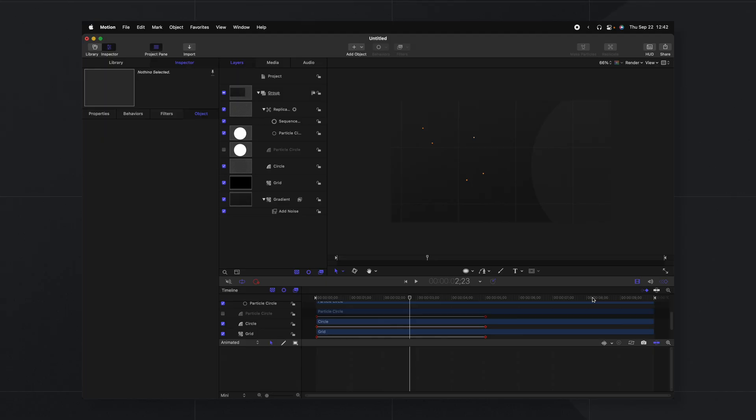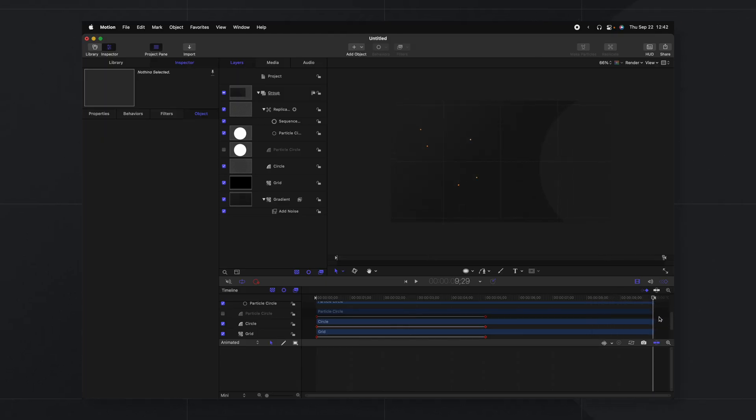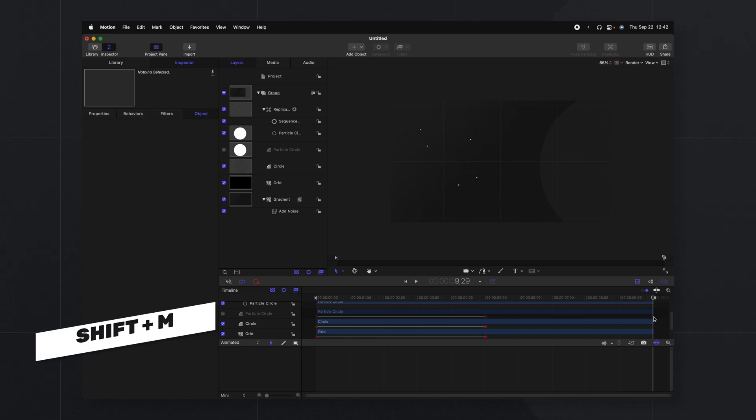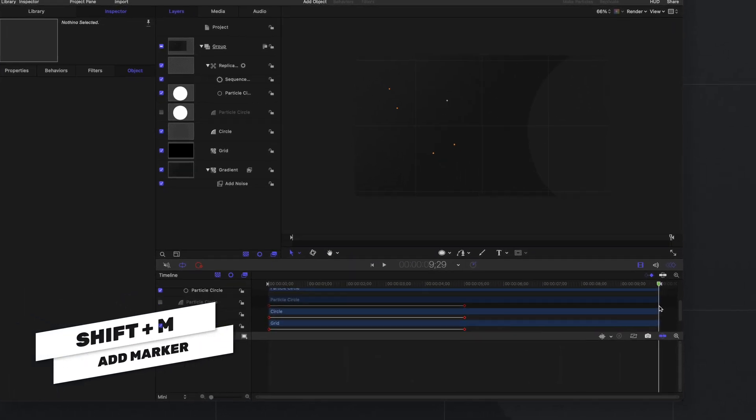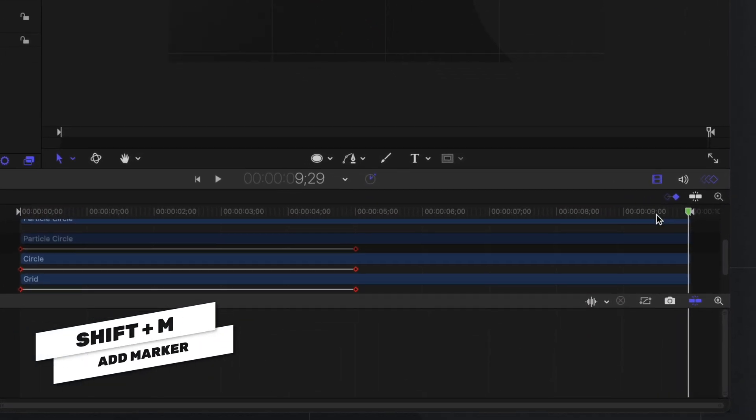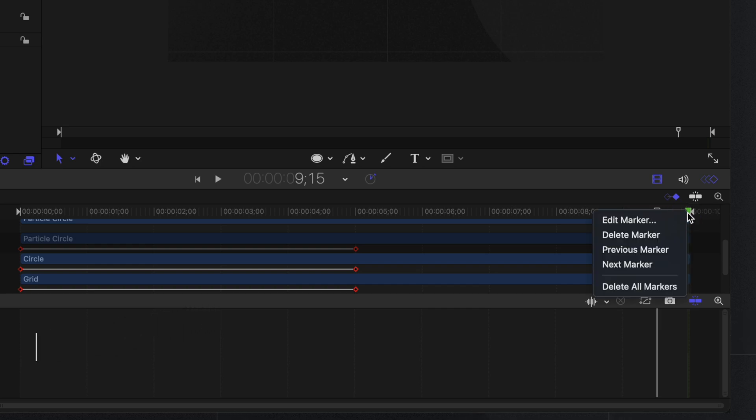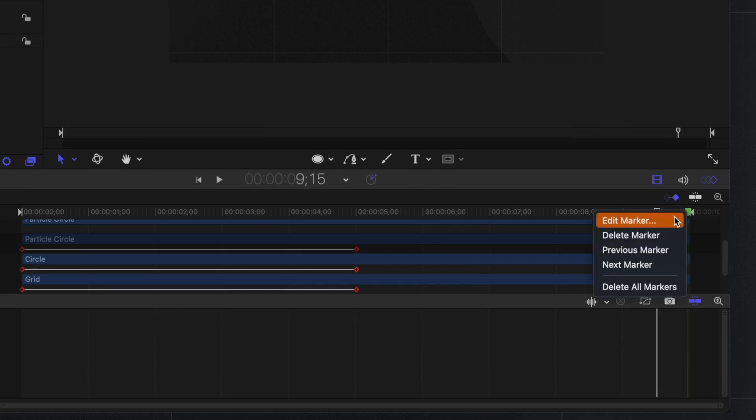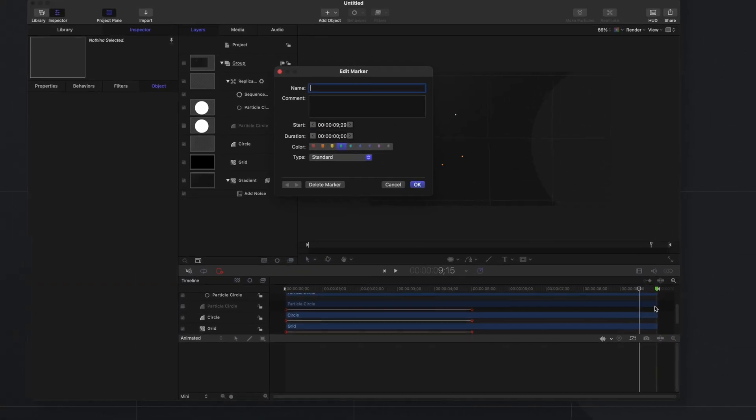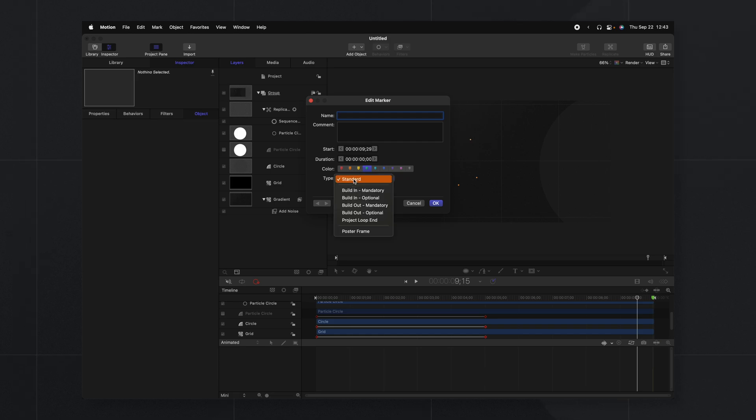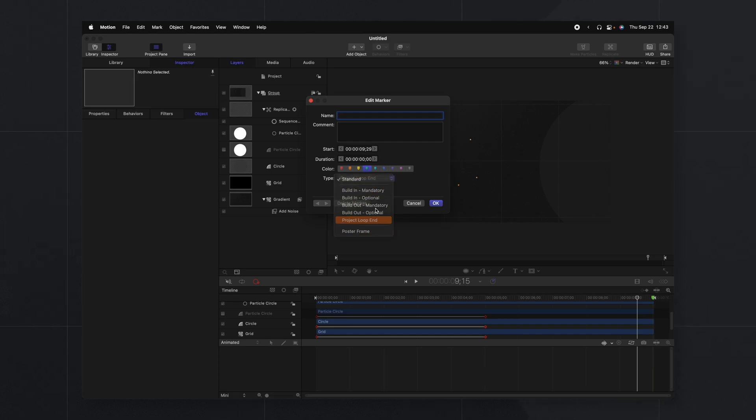There's just one last thing we need to do for Final Cut Pro before this will loop perfectly. So if we go to the very end of our project at 9 seconds and 29 frames we'll push Shift M. That's going to create this marker. If you right click on that marker you can select edit marker. Then you can go into the type settings and change it from standard over to project loop end. So now this is going to tell Final Cut Pro that this is the end of the project and for it to loop it automatically for us.